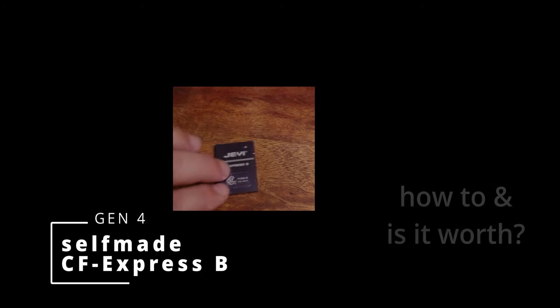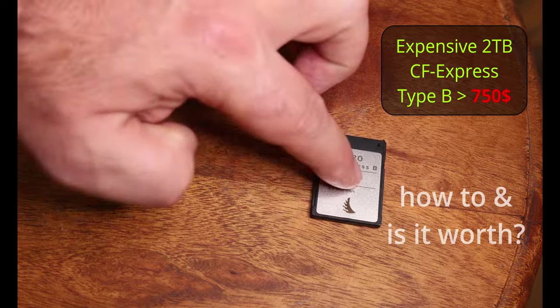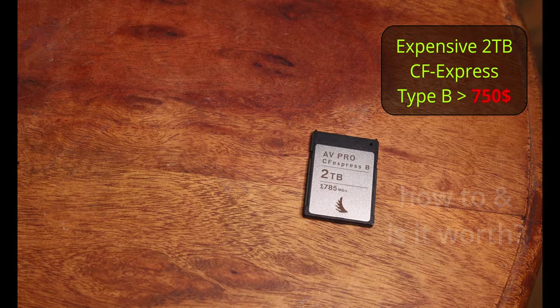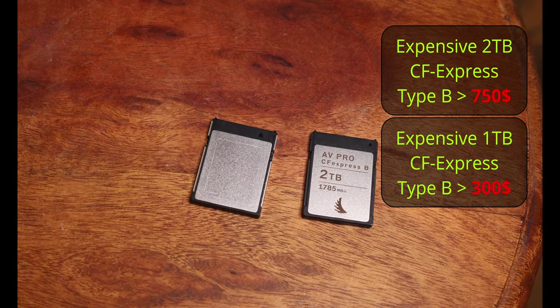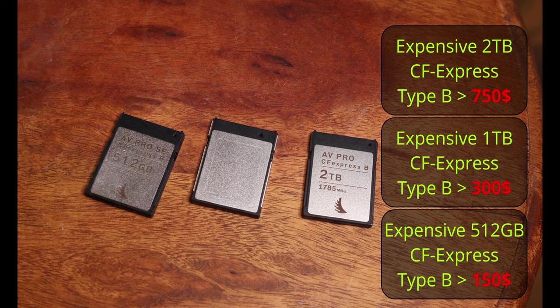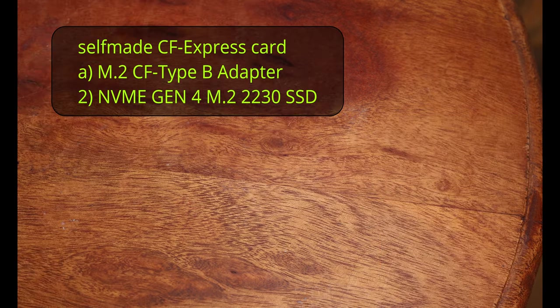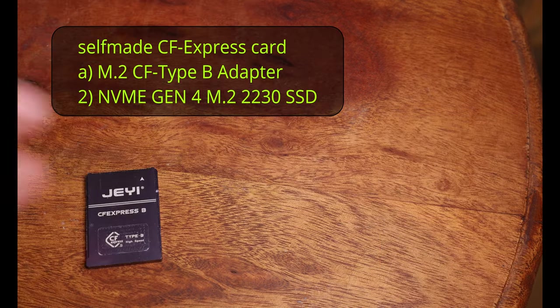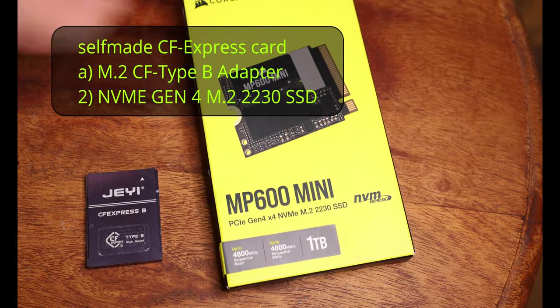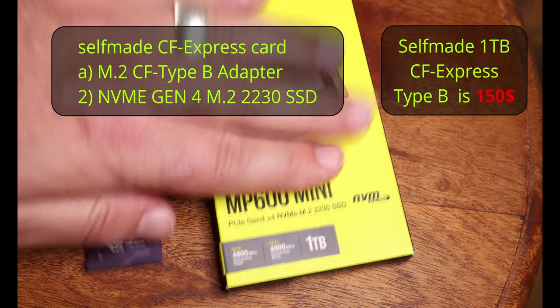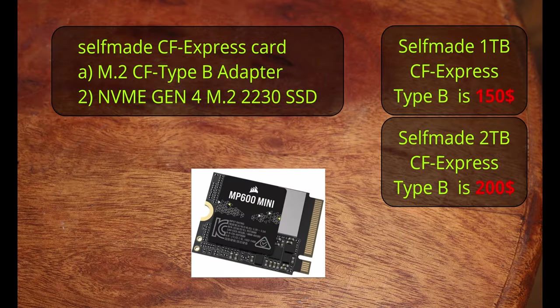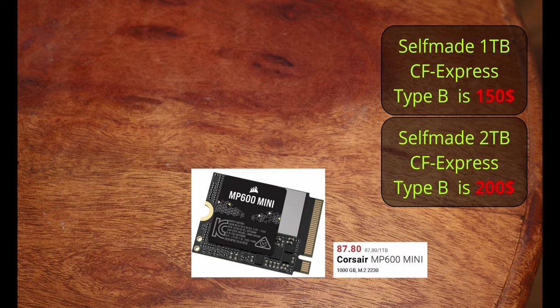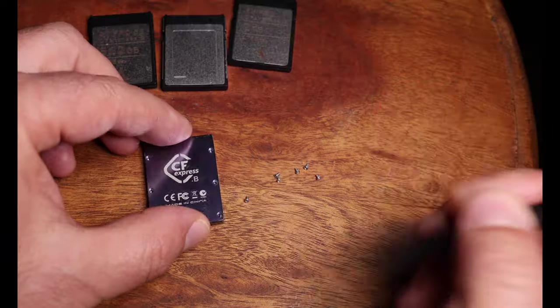Should you make a self-made Gen 4 CFexpress card type B? A new 2TB CFexpress cost over $750, 1TB over $300, and a 512GB over $150. For a self-made card, buy a CFexpress type B adapter and a 2230 Gen 4 M.2 NVMe SSD card for less than half the price.